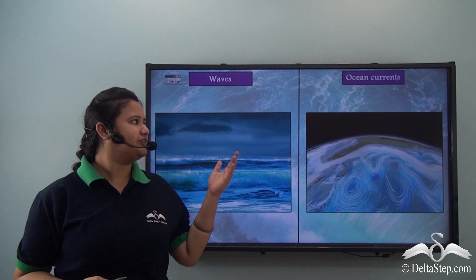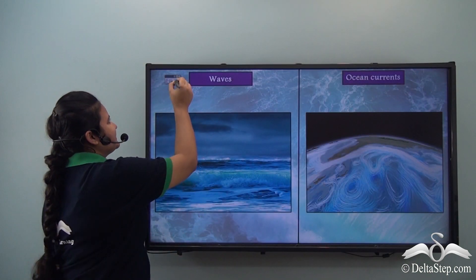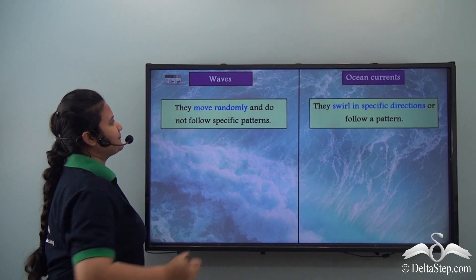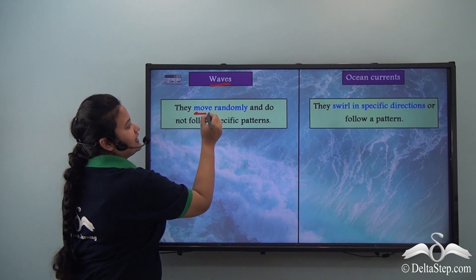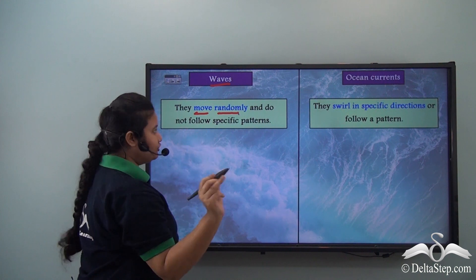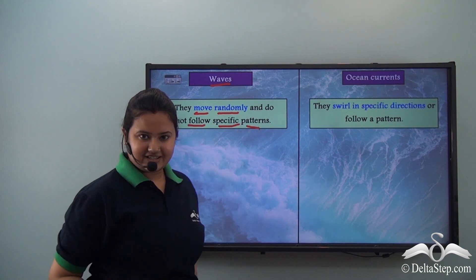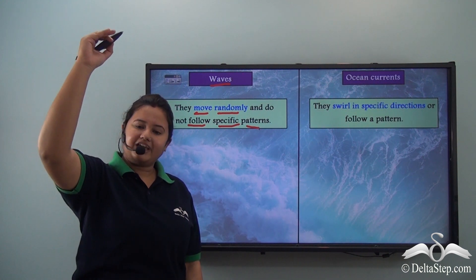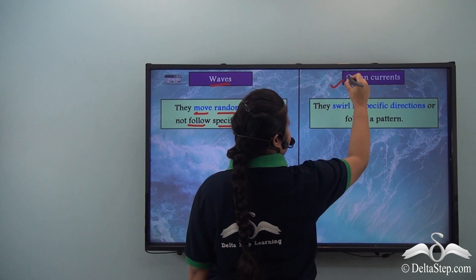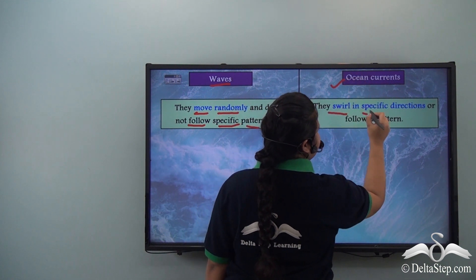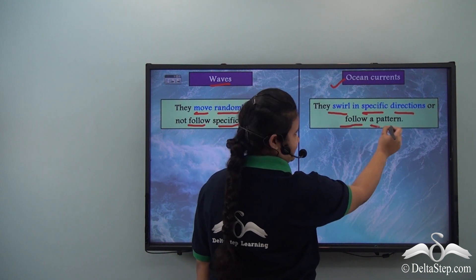Are you confused between waves and ocean currents? Let me clear your confusion. The waves move randomly and do not follow specific patterns — they rise abruptly and fall abruptly — while the ocean currents swirl in specific directions or follow a pattern.